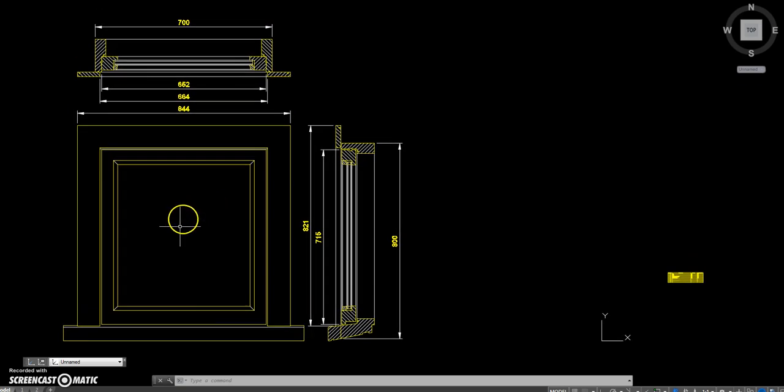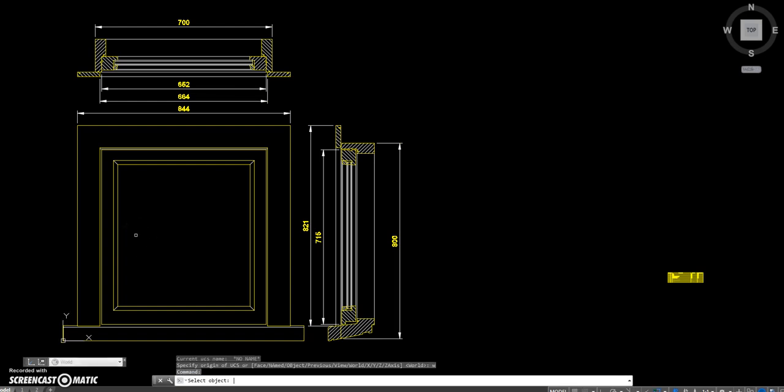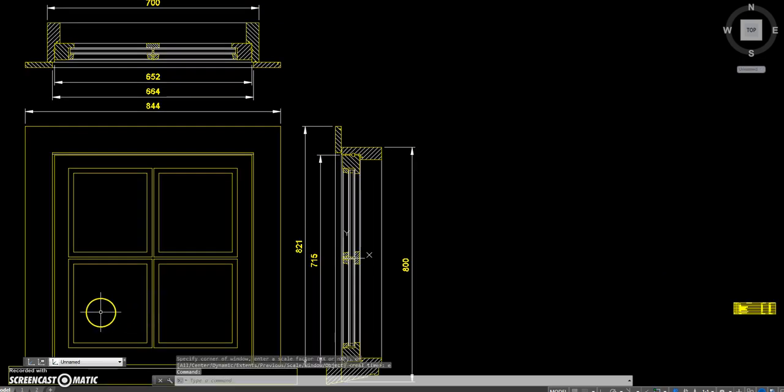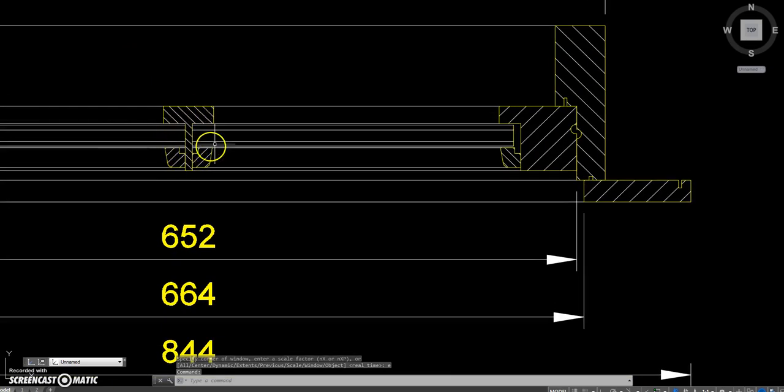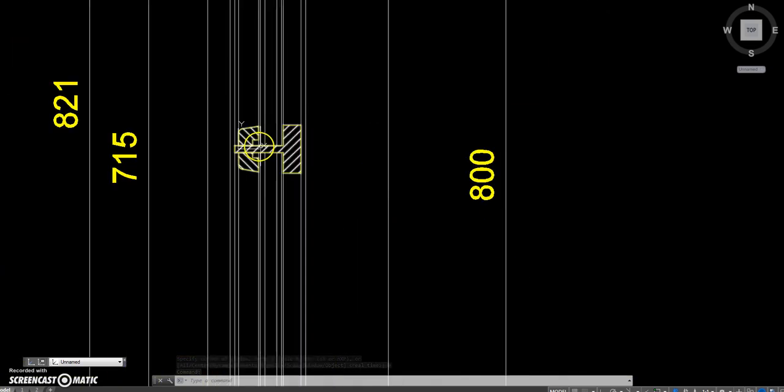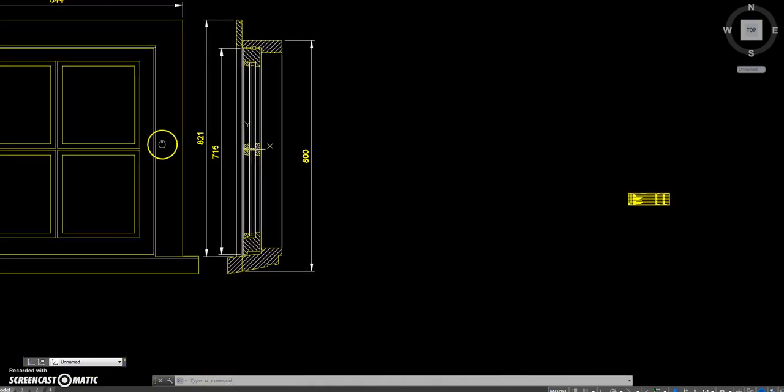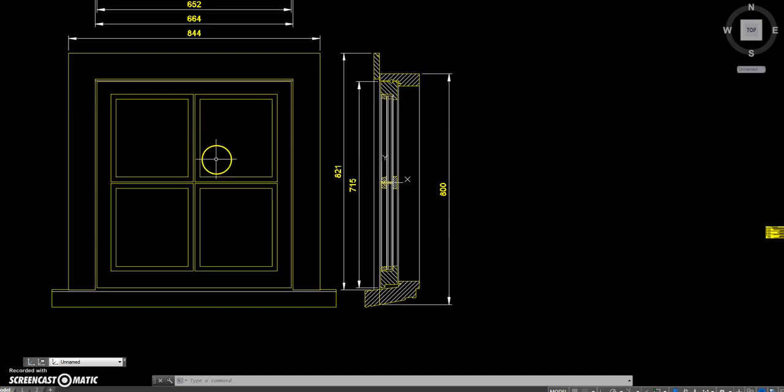And to do the Georgian bars we just issue another command called GB1. You just click at the bottom there and job done. There's the section at the top, section on the side. Add it in, add the Georgian bars.